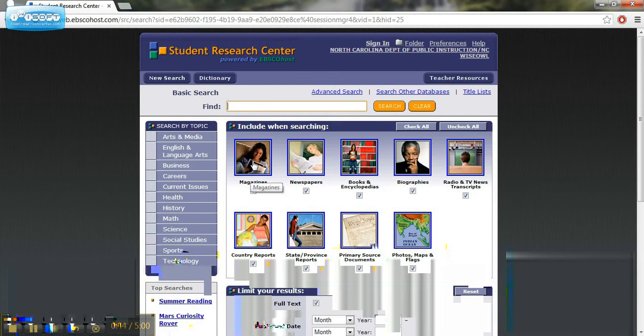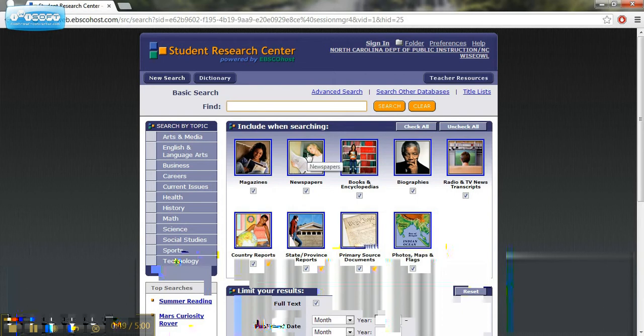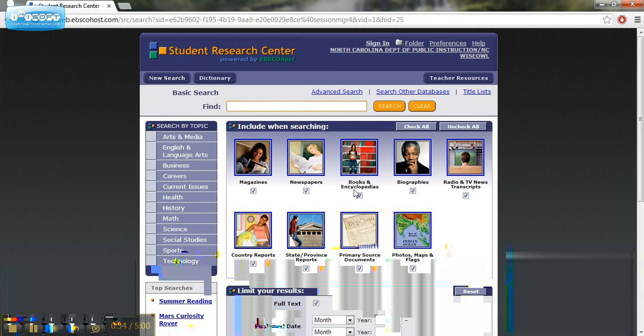You see that we can, when we're searching, define what we're searching. Do we want just magazines? Do we want newspapers? Do we want books and encyclopedias? Do we want biographies? We can change it by what source, what type of document do we want.